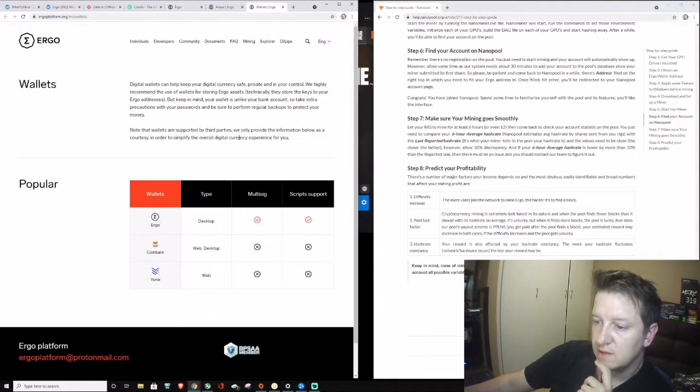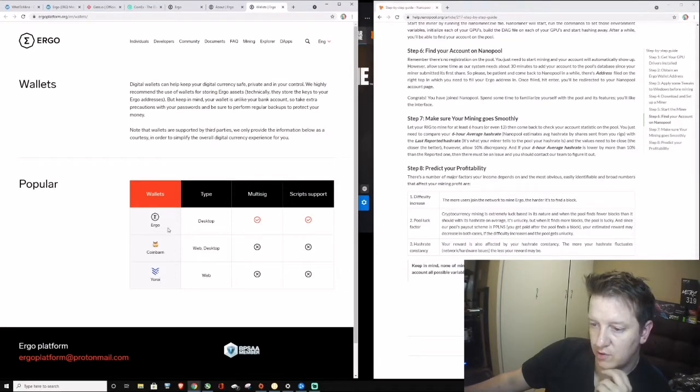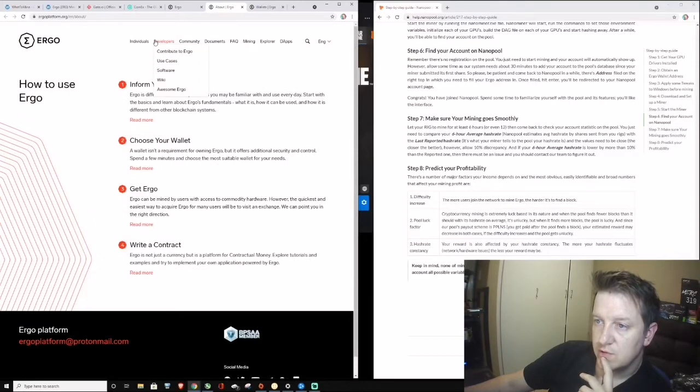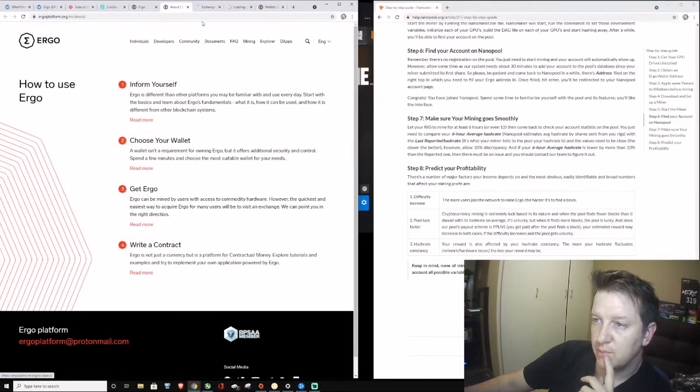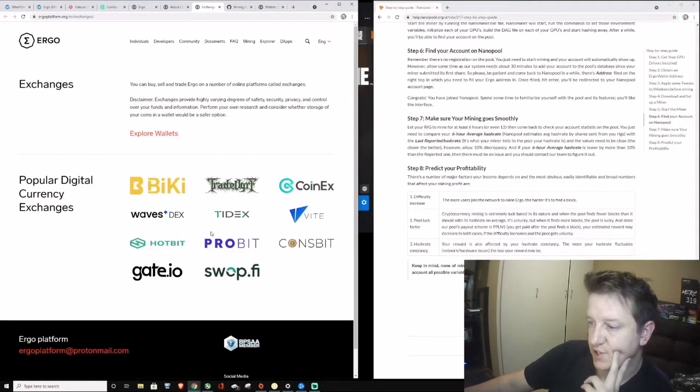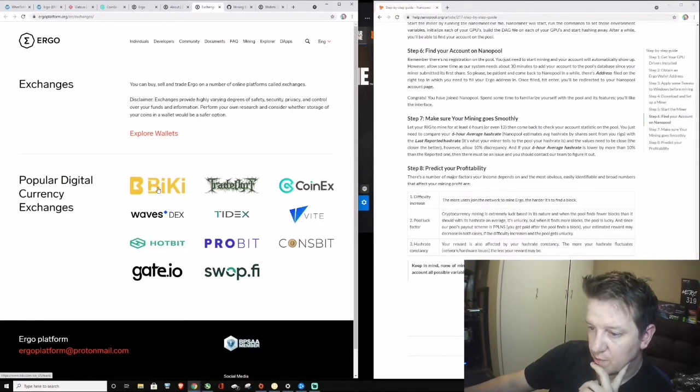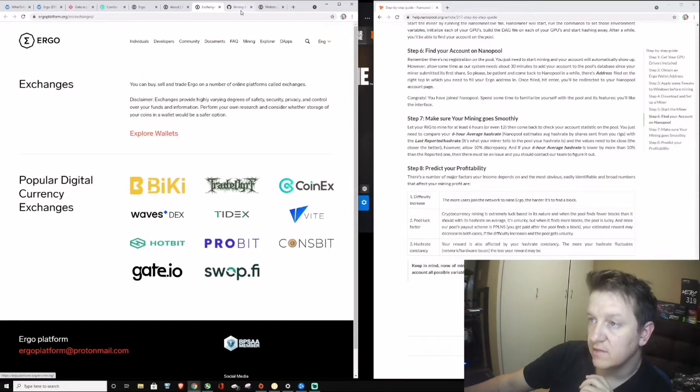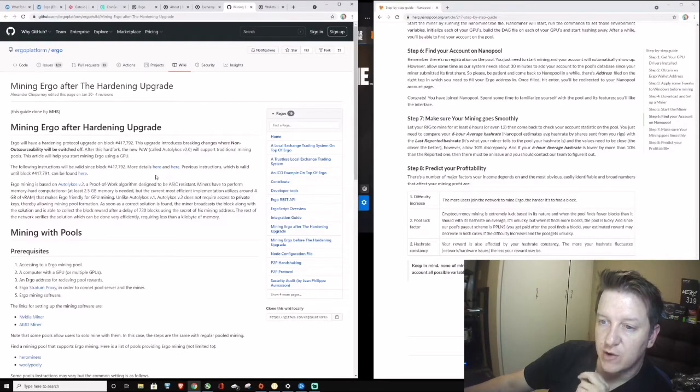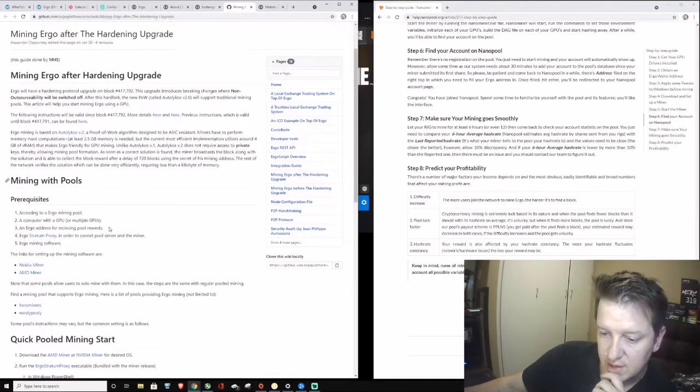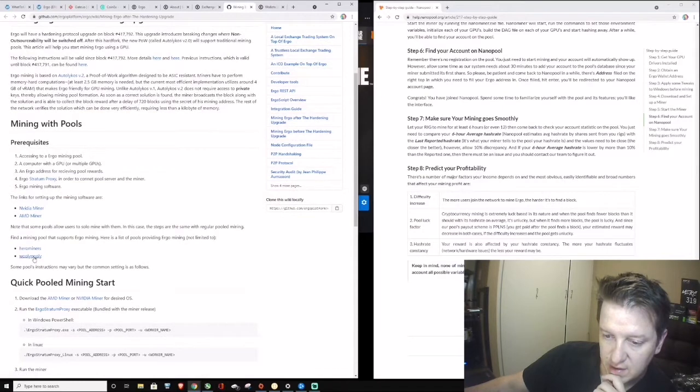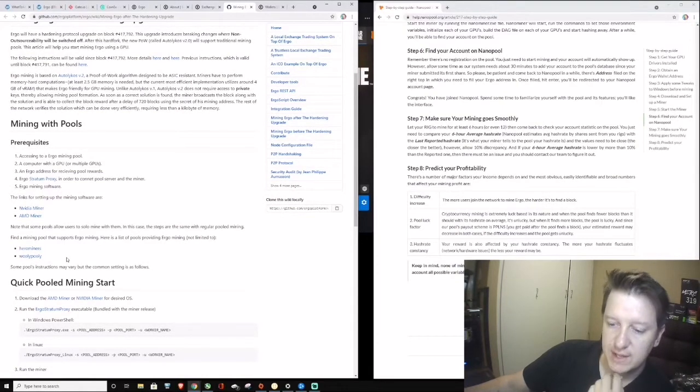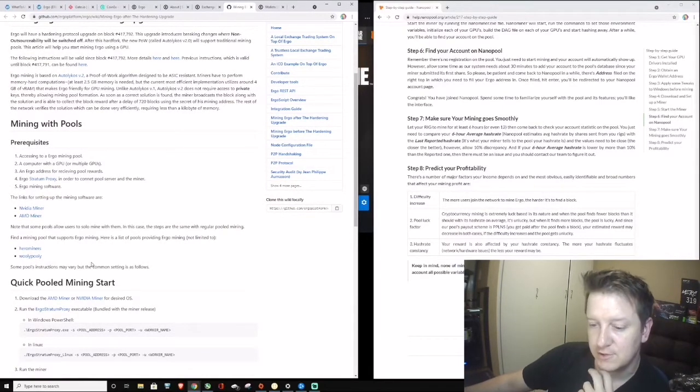Let's see, we can go to wallet. Here you've got wallet: Coinbarn, Uri, Ergo, and that's for desktop use. Exchanges, mining. Popular digital exchanges: CoinX, Gate.io, Biki, Waves. Mining Ergo. This is from Github. Stratus, Cinevillian miner, Hero miner, and Willy Pully. That's also another two different things that you could use.